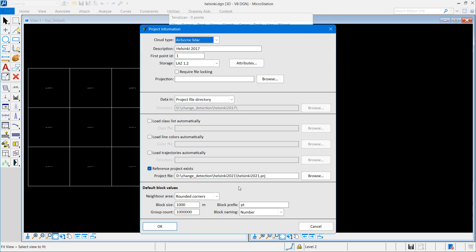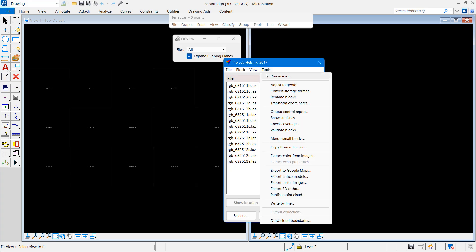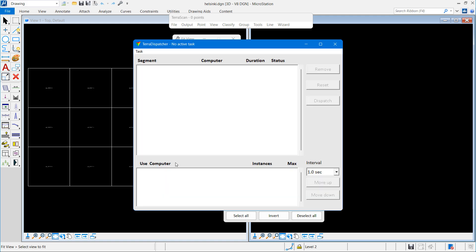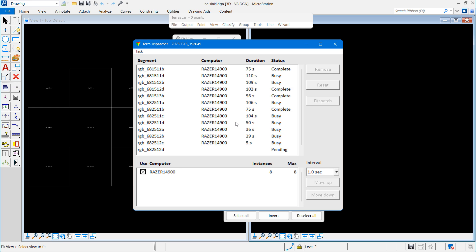I also need to do the same for the old data if I want to have the same kind of change values in the reference point cloud for viewing objects that have disappeared, and my reference dataset says that it uses the new project as a reference.